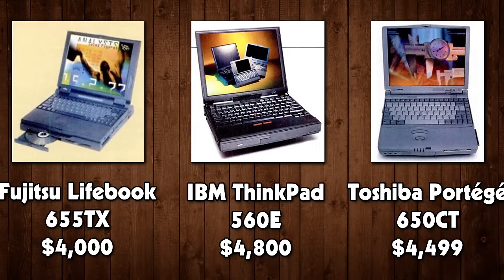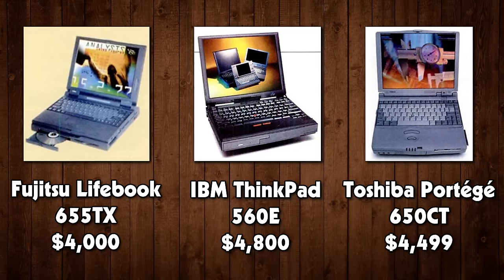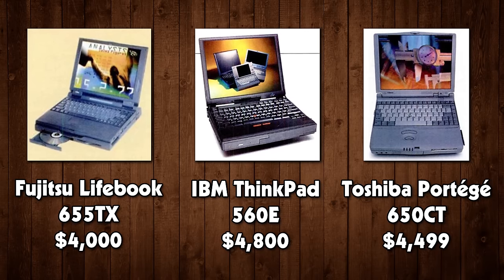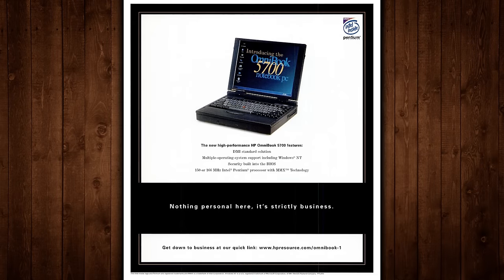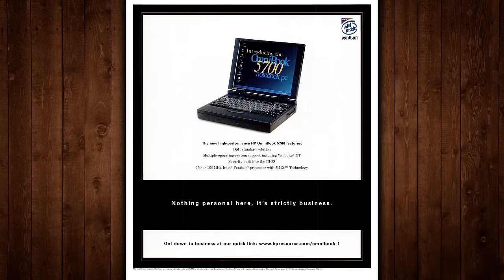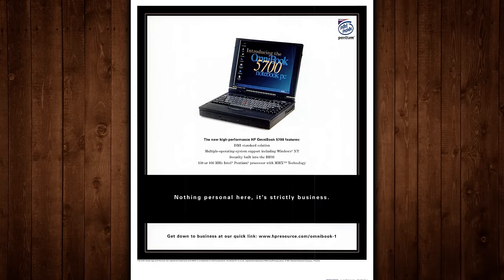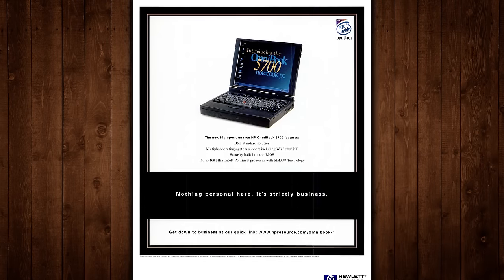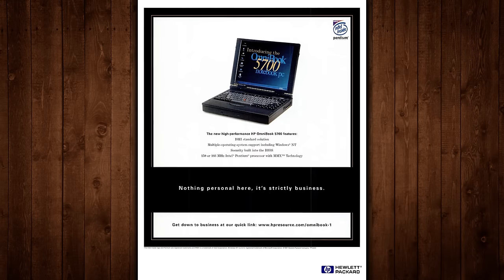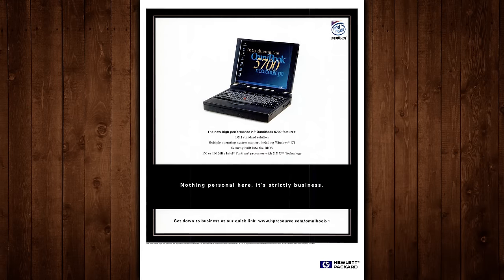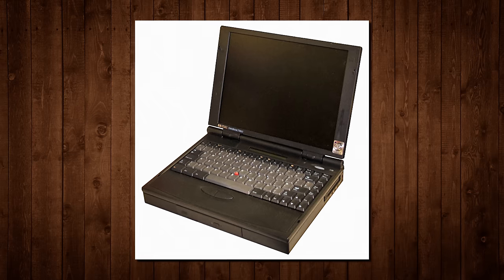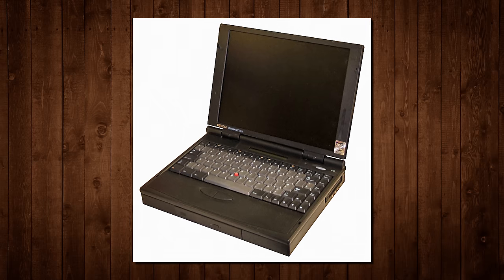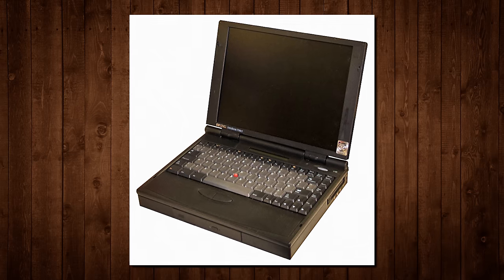Actually kind of average for a Pentium laptop of a similar spec back then, if you wanted the cutting-edge stuff then prepare your wallet for pain. Also consider that Hewlett Packard's 5700CTX cost a whopping $5,800 in 1997, packing the same CPU as the 800CT, just with a larger screen and form factor, putting it in the full-sized category.